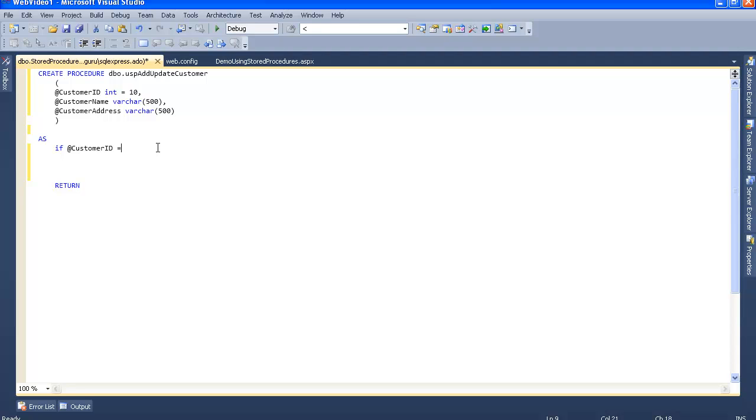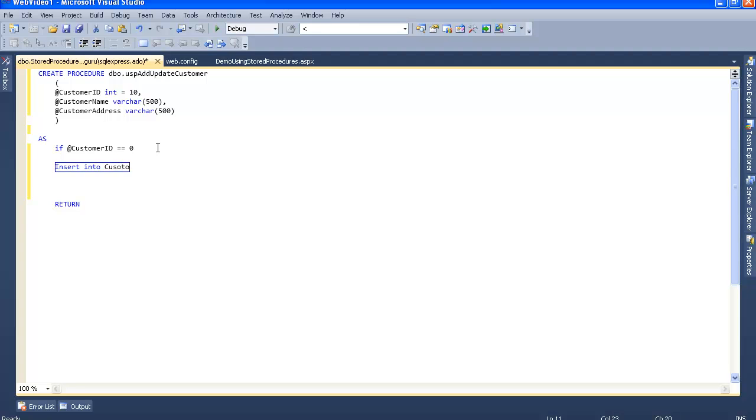Insert into customer table, specifying customer name and customer address as the columns.